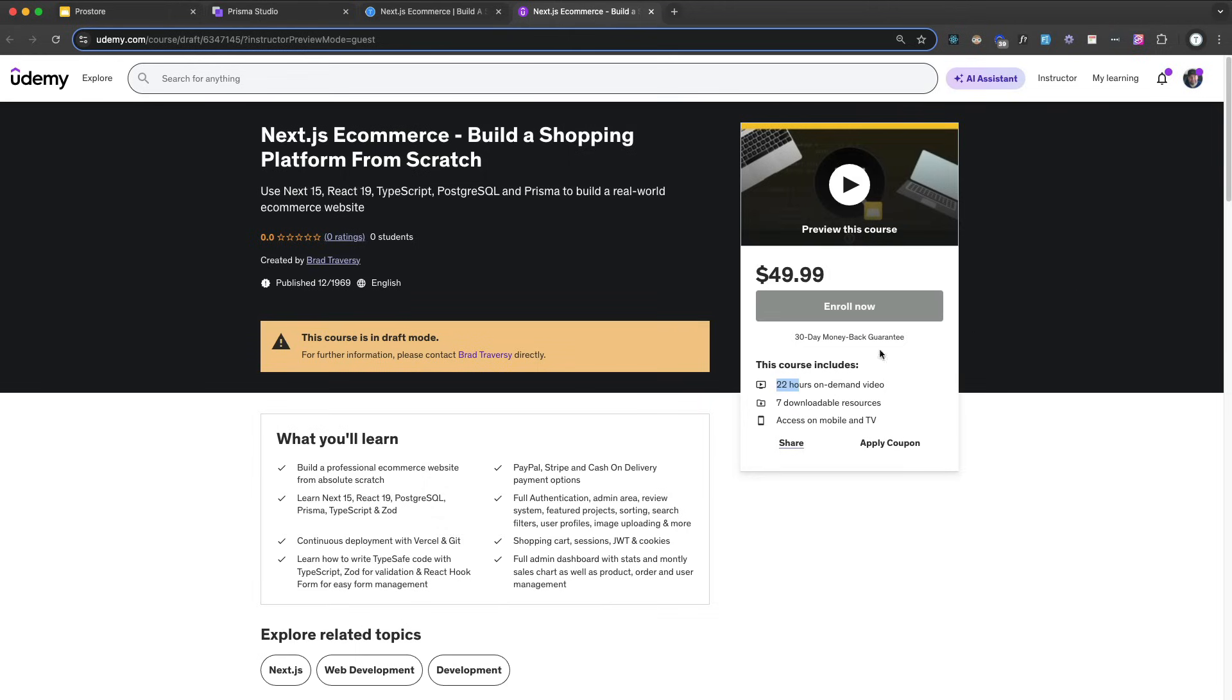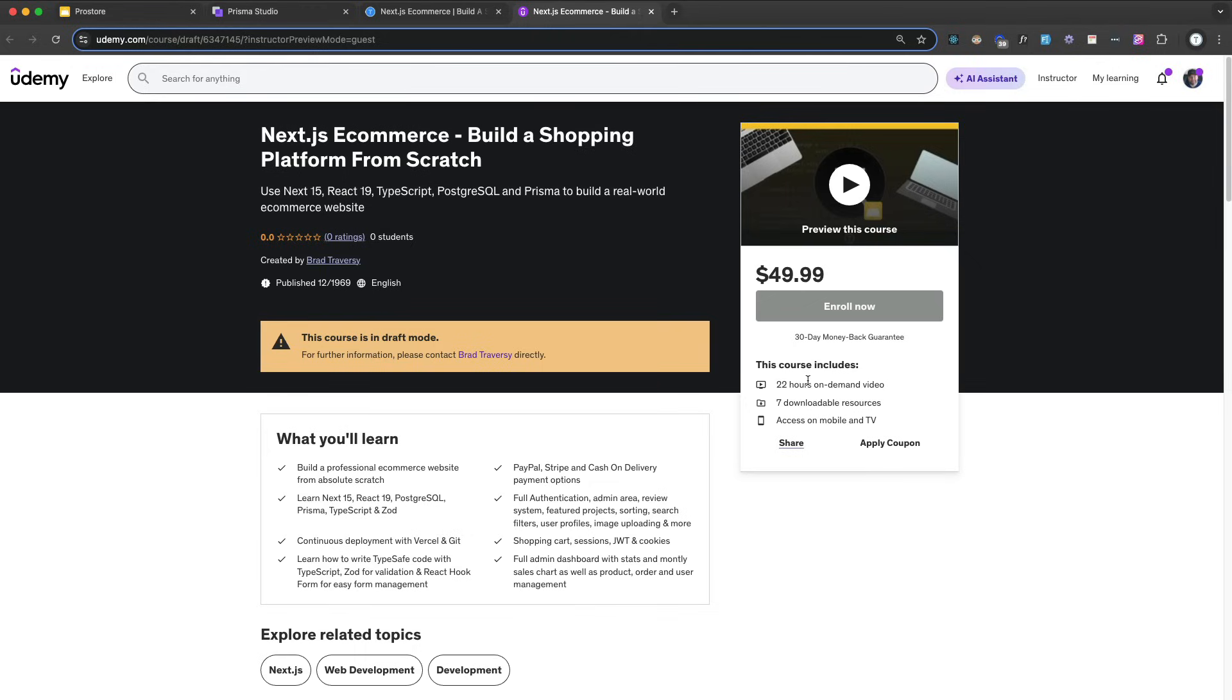So this is a 22 hour long course and it's one single project, so it's definitely my biggest project by far. I'm going to give you a quick demo in a minute but we're using Next.15 with React.19, so it's definitely the most up-to-date course you'll find on Next.js. And we use TypeScript. A lot of people have been asking me to use TypeScript in my courses so we're using that. We're using Zod for validation.